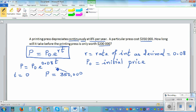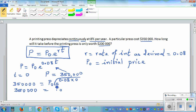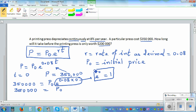Let's substitute this into the equation. So $350,000 = P₀ times e to the power (0.08 × 0). This becomes $350,000 = P₀ times e to the power 0, and e to the power 0 is 1 — any number raised to 0 is 1. So P₀ = $350,000, which confirms P₀ is the initial value.